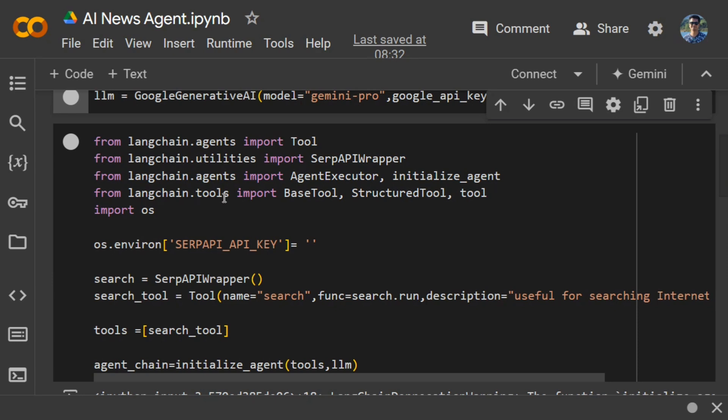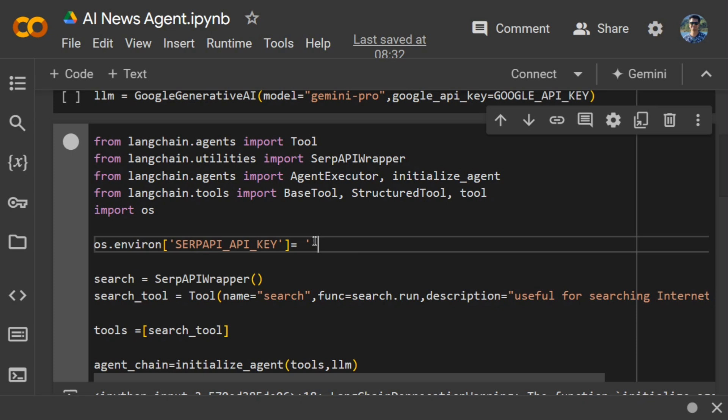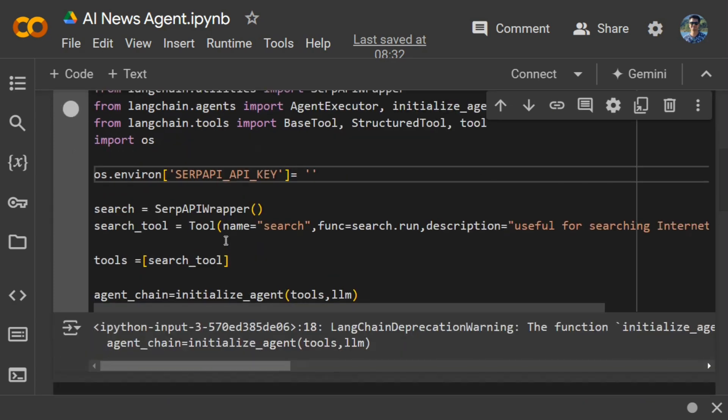Just search for serpapi.com and log in to get your 300 free search results. Once you create an API key, you just need to pass it here and set up your environment variable.